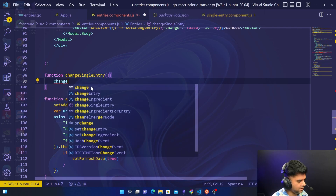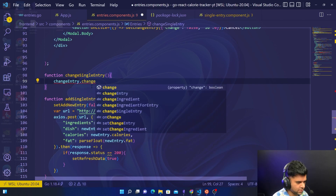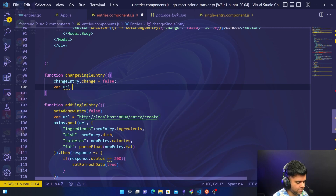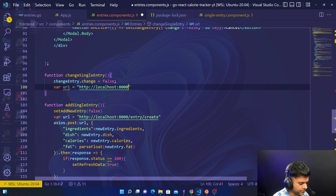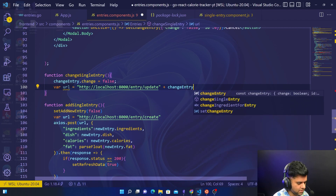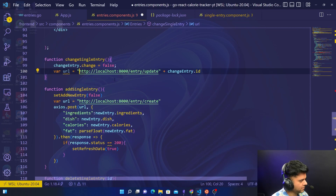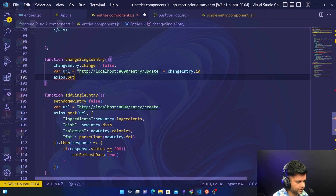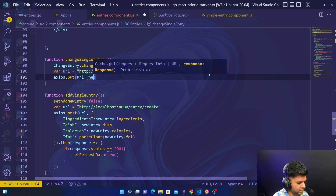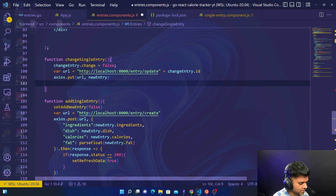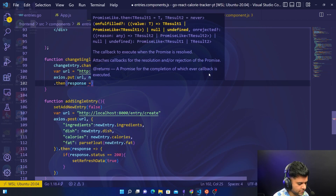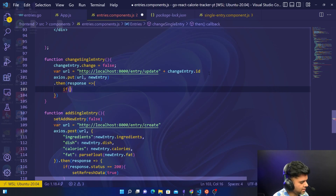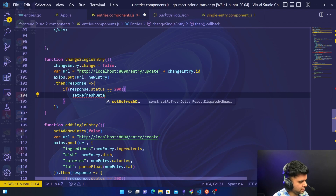For changeSingleEntry, you set changeEntry.change equal to false and take the URL which is HTTP localhost:8000/entry/update plus changeEntry.ID. Then you use the axios.put method to make the update — it's the URL, comma newEntry — and you get the response back.